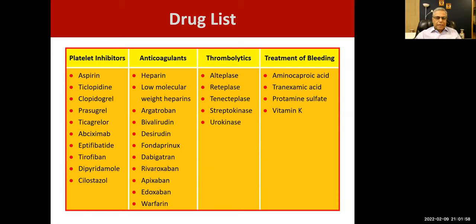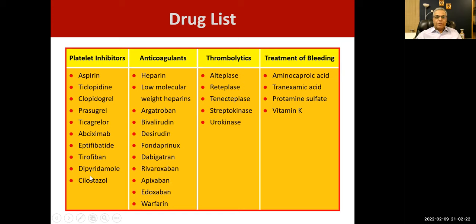Let's quickly read through it. We have aspirin, ticlopidine (which is not used these days), clopidogrel, prasugrel, ticagrelor, abciximab, eptifibatide, tirofiban, dipyridamole, and cilostazol — these are different groups of drugs with different mechanisms of action.